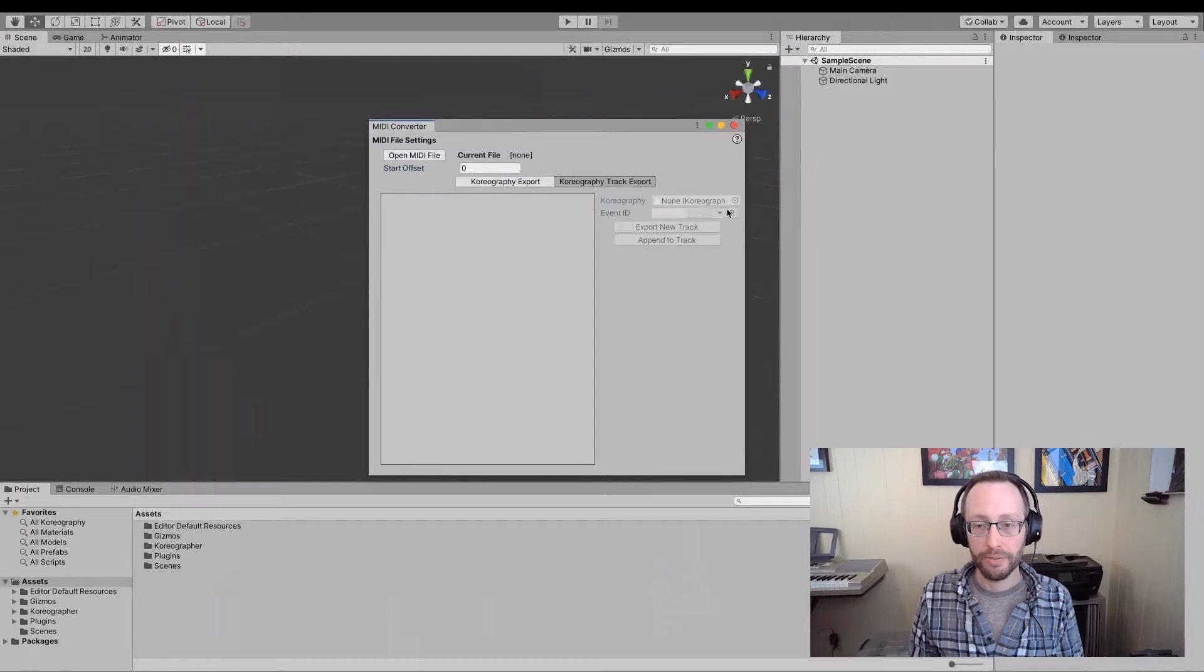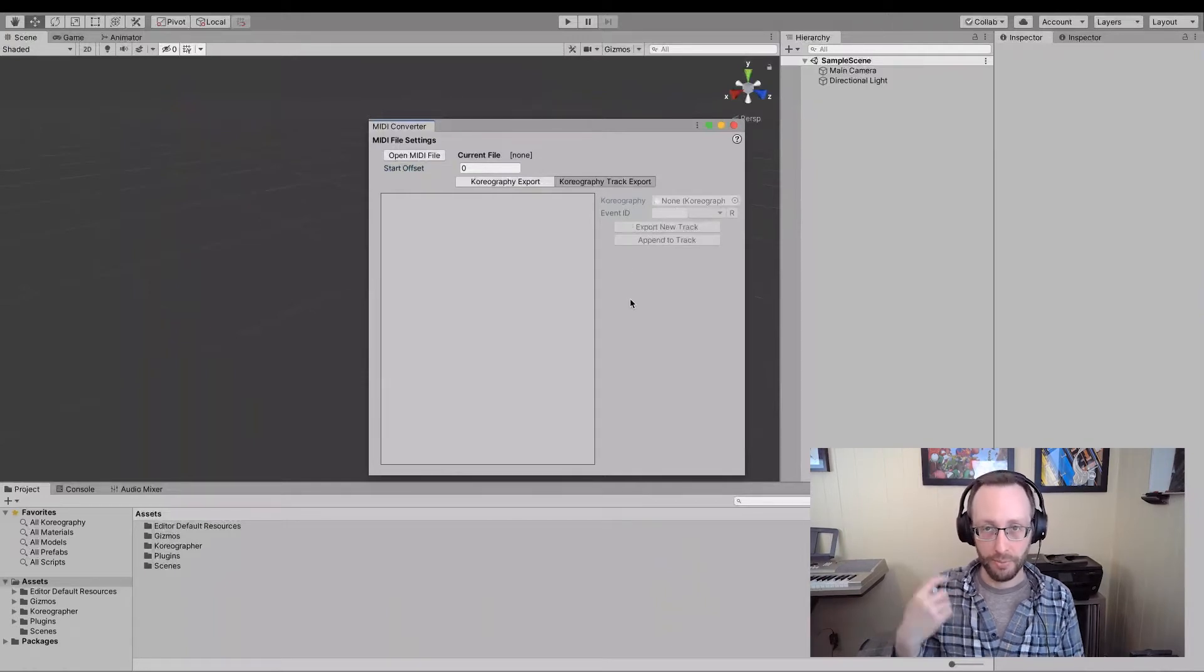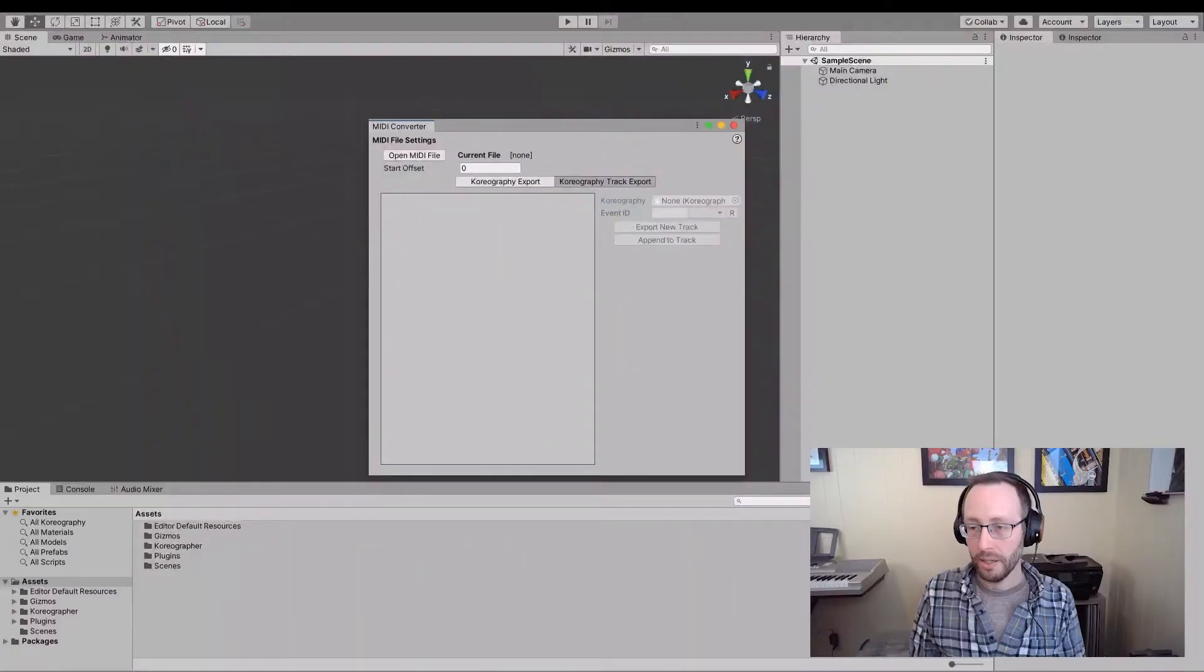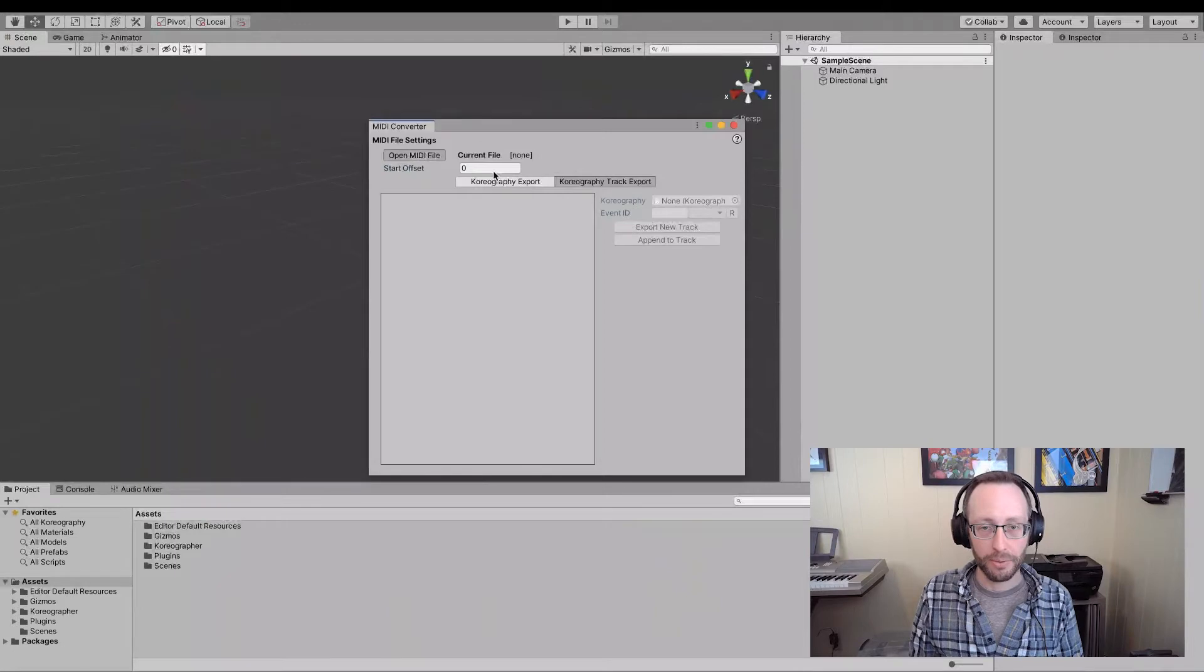and you have an event ID, which allows you to specify what choreographer event ID you want these events to kind of siphon through.